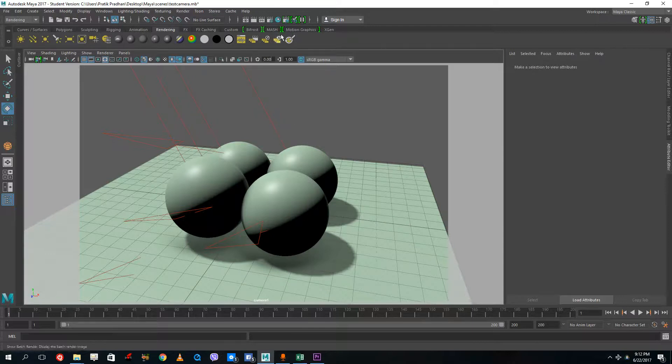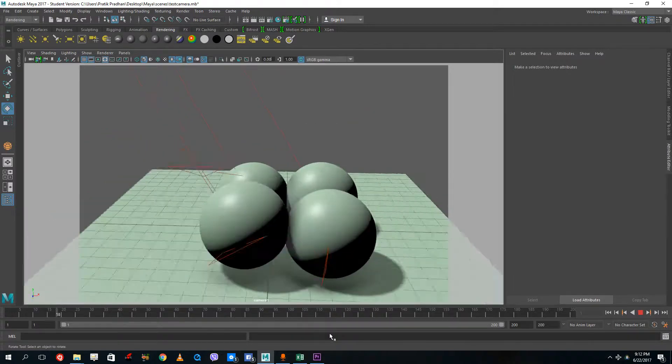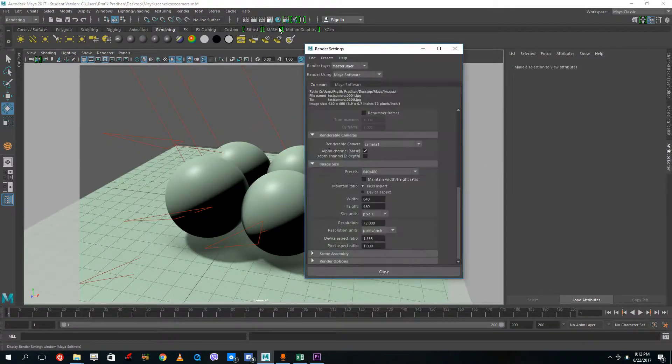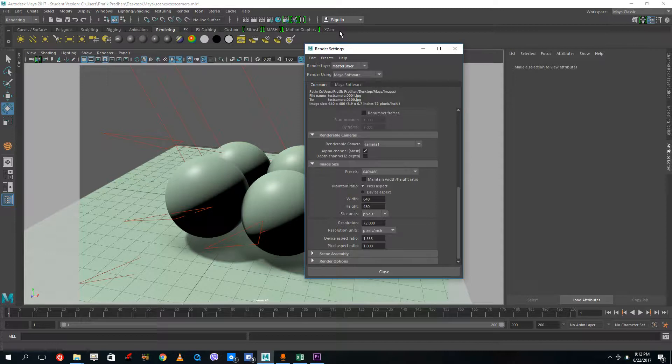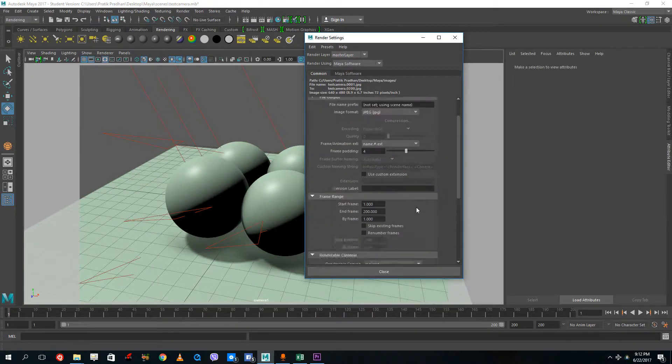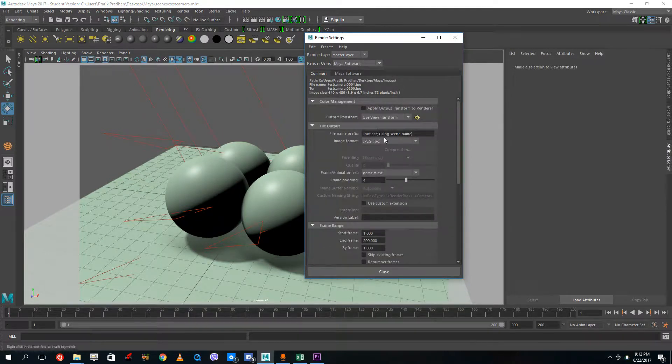The process is the same, so I have my animation ready right here. It's the same animation as before, so I'm going to go over to my render settings and make sure that the image format is APZ.